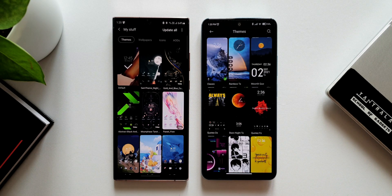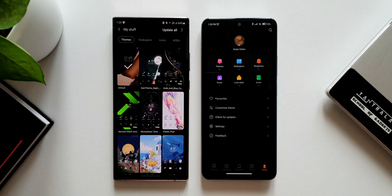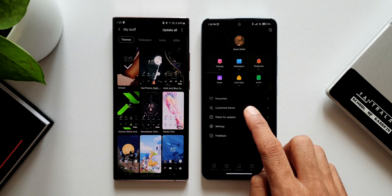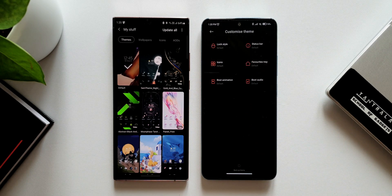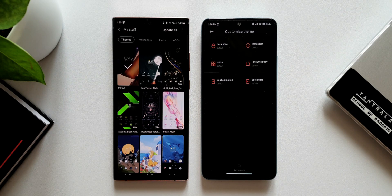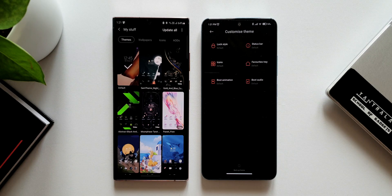There's an even more advanced option called Customize Theme. Tapping it reveals: Lock Style, Status Bar, Icons, Favorites Tray, Boot Animation, and Boot Audio. When you download themes on MIUI's theme store, all the different elements — lock style, status bar, icon customization, favorites tray, boot animation, boot audio — are segregated and stored inside the application itself.